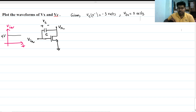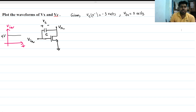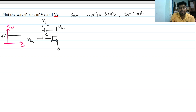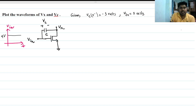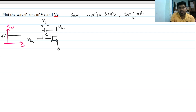Hi everyone, welcome to the session. Today we will solve this interview question. We are given that the input is a step of 4 volts, and we have to find the waveforms of Vx and Vc — the voltage across the capacitor. The initial condition of the capacitor is that it is charged to minus 3 volts, and the threshold voltage of this MOSFET is 1 volt. The polarity is plus on top and minus on bottom, given as minus 3 volts.